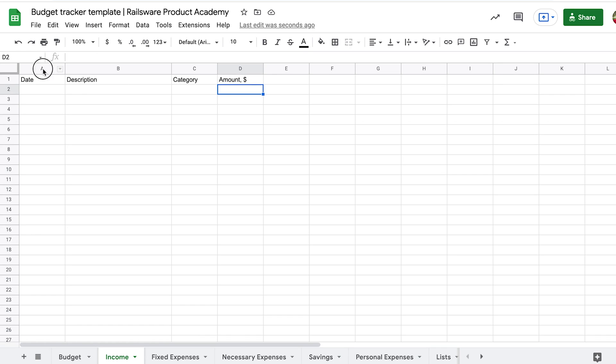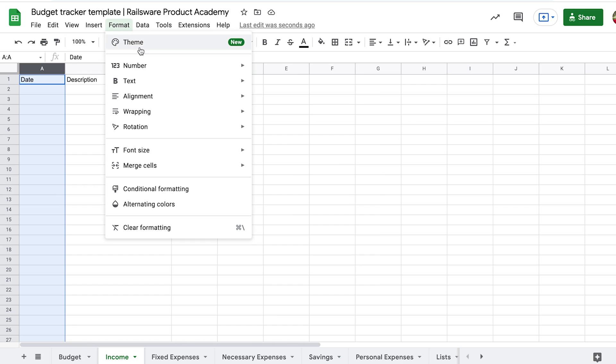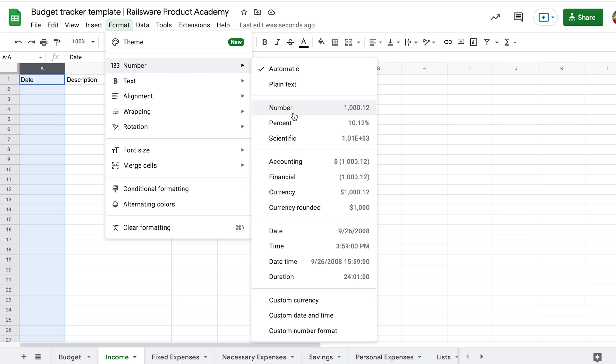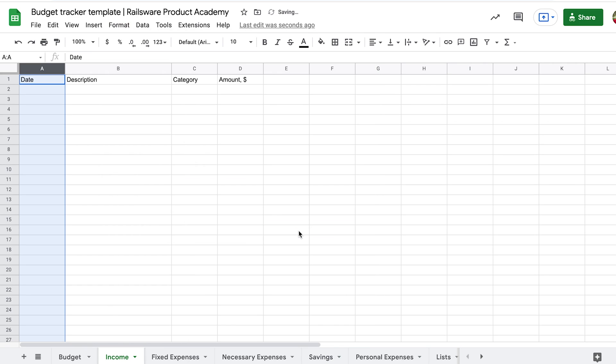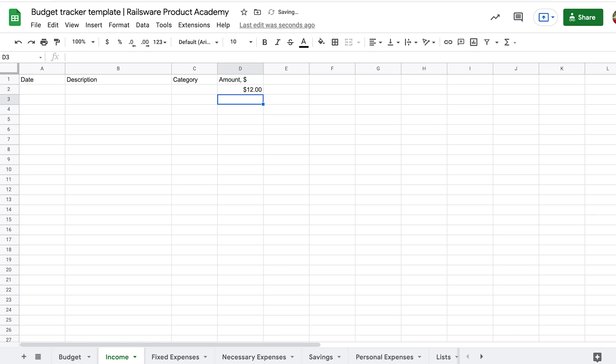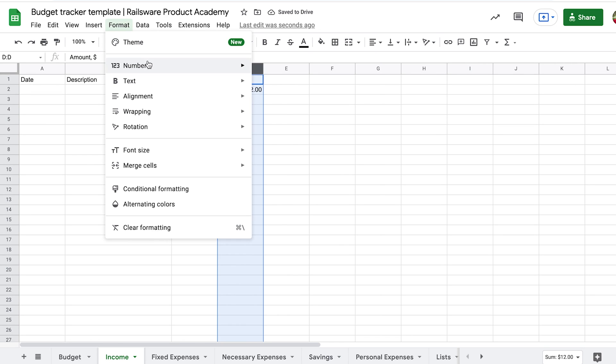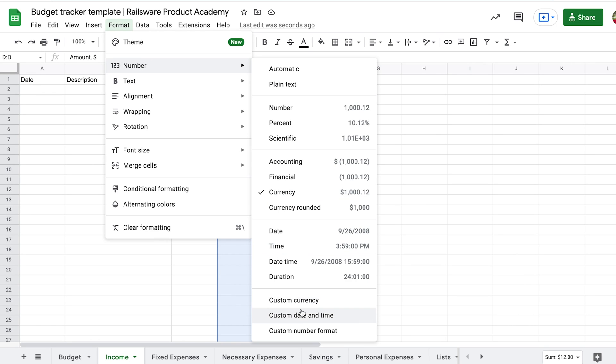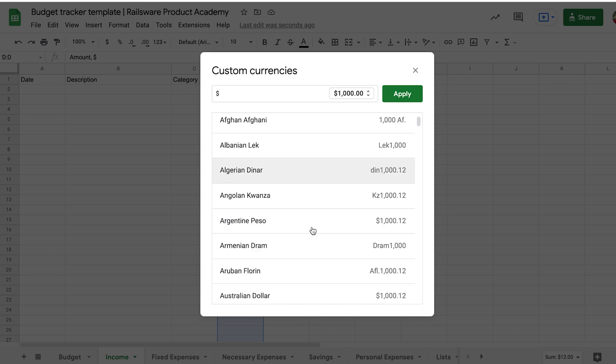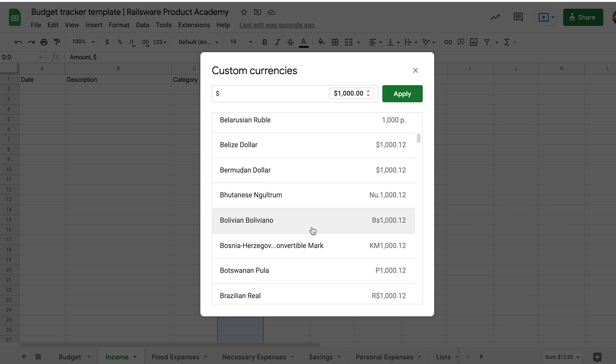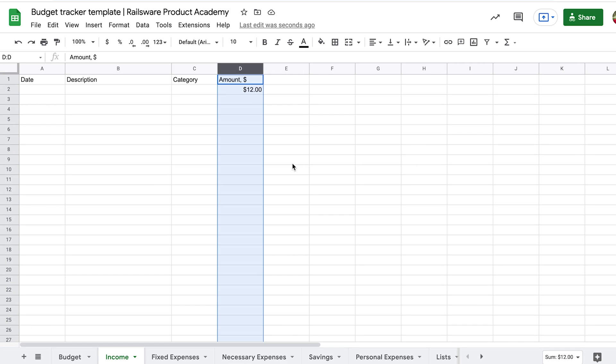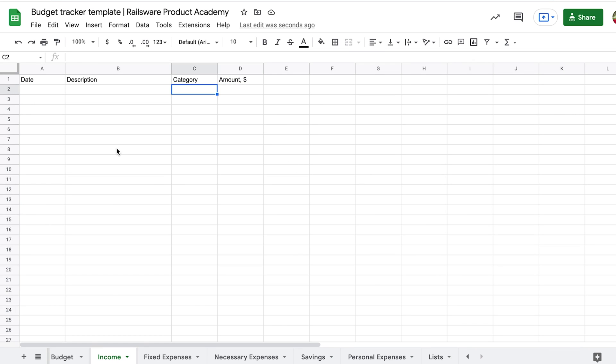Before we start entering the data, let's format the columns with dates and currencies. For the first column, we want to apply the date format. Go to Format, Number, and choose the date. For the last column, we apply a currency format. Go to Format, Number, Currency. We got dollars by default, but if you need to switch to another currency, go to More Formats, More Currencies.